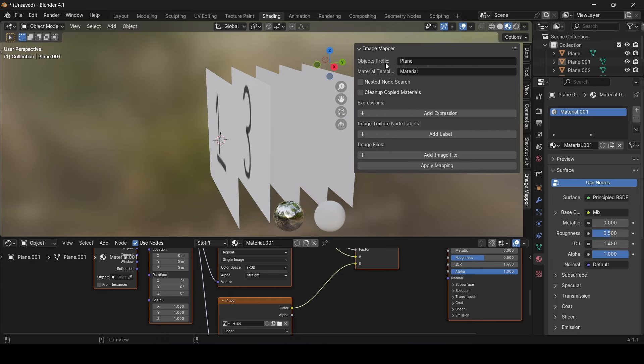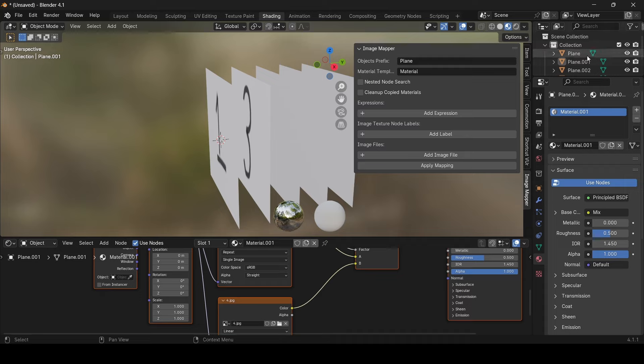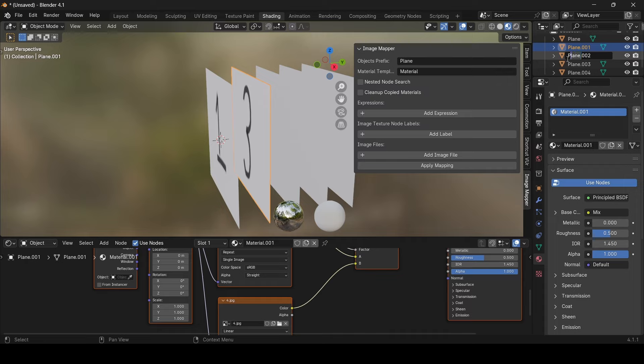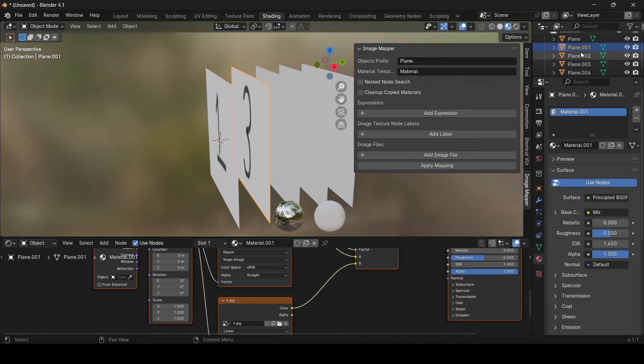Let's start by the first one, the object's name. This property decides which objects you want to assign materials to. In our case, I wrote plane. The add-on will take all the objects in the scene that start with that specific name. For example, the plane itself, plane 001, plane 002 and so on.